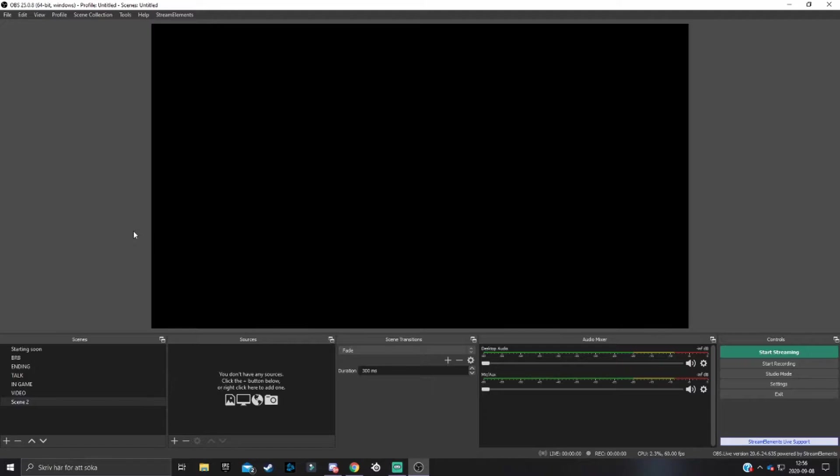That is why in today's video I'm going to be showing you exactly how you can set up or make your microphone sound professional using OBS with a few filters.